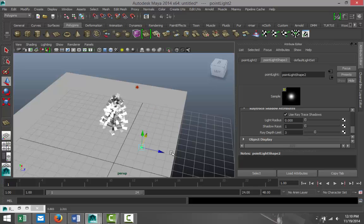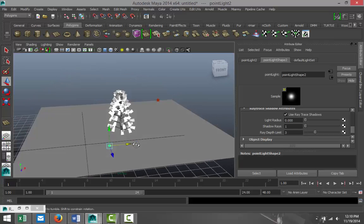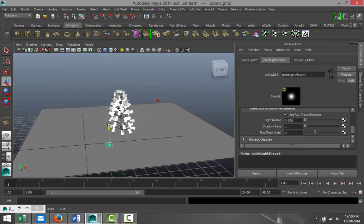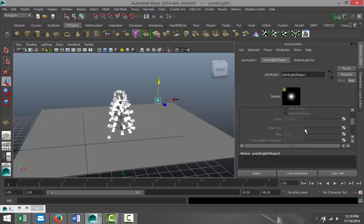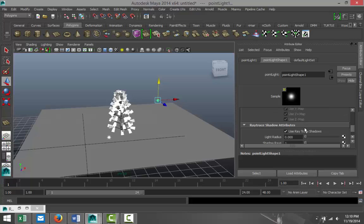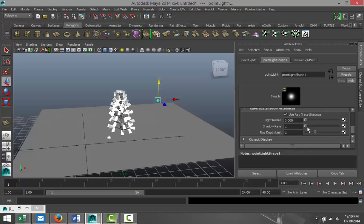Hit Ctrl D to duplicate that. Pull that down a bit, not too much, and maybe out over here, something like so.